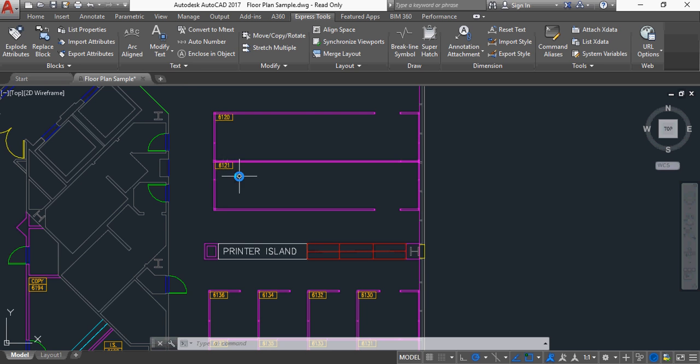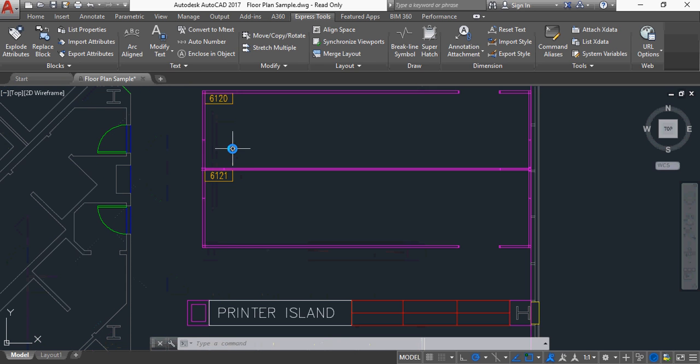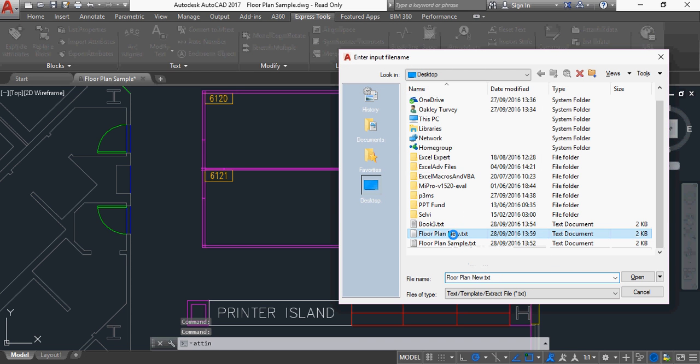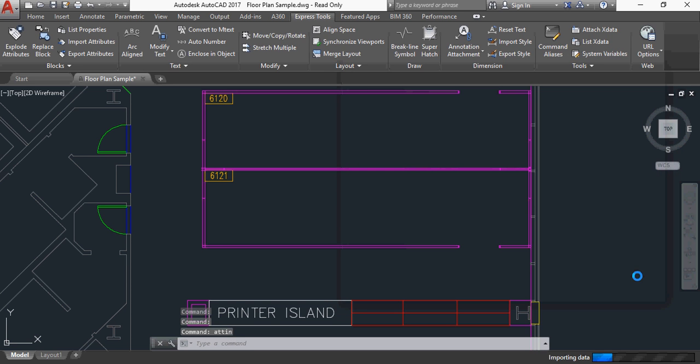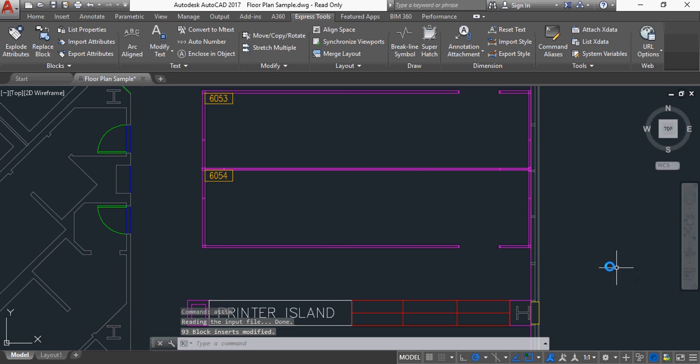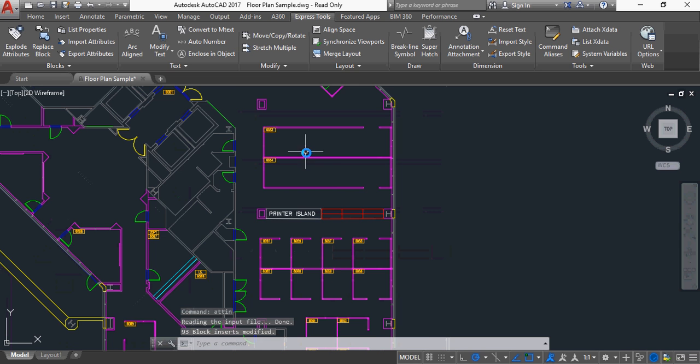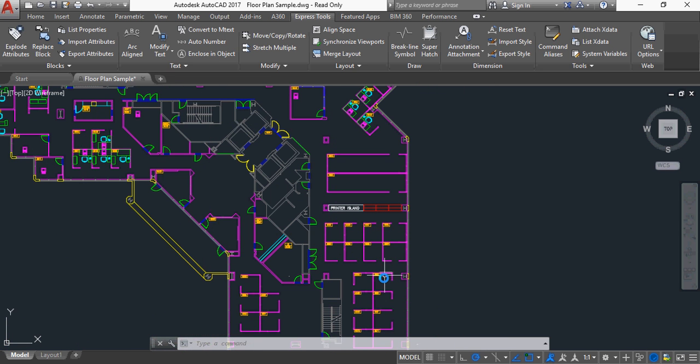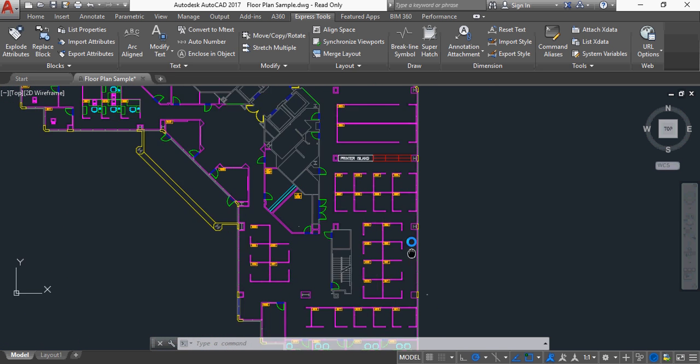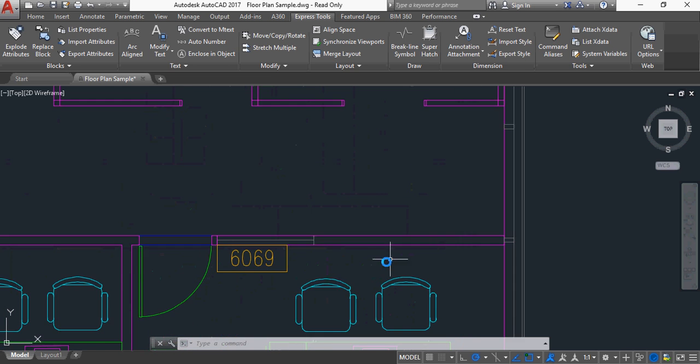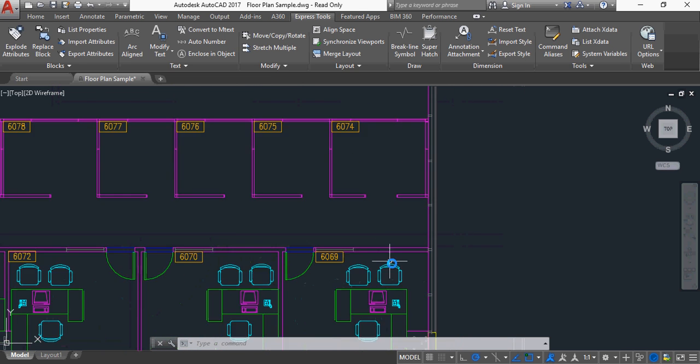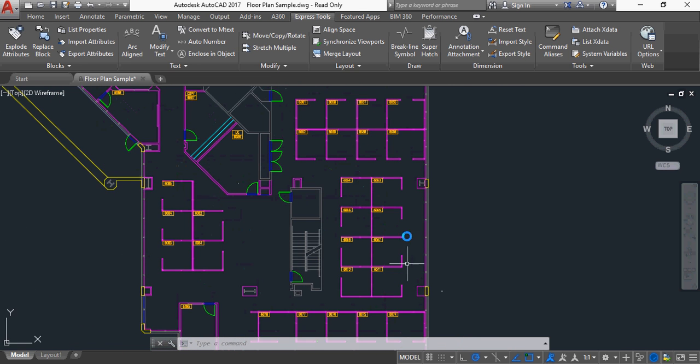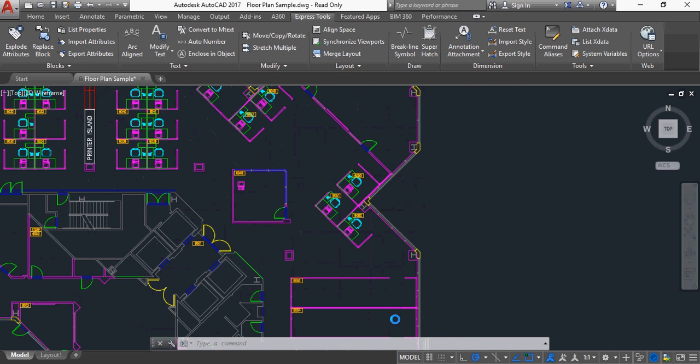And now, if we have a look at these numbers here, when I now say import attributes, and I go to my floor plan new, and click open, it buzzers and whirs, and now it has renumbered all of the room numbers. Yep. And it will renumber them all up to whatever it was, 88.